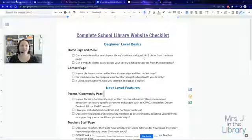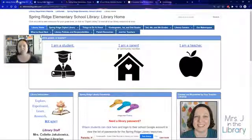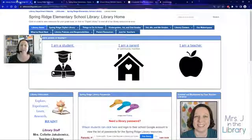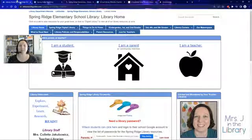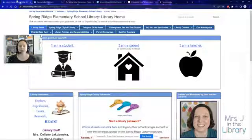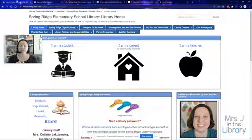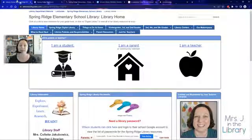Let's jump in to LibGuides first. LibGuides is what I have been using with my district for the past eight or so years. Our whole department used it and it is a paid subscription, so that was the only downside really. We were able to build out our websites pretty quickly within a year or so. We could cover all of the beginner level basics and all of the next level features, and it was very easy for one person to create a page and then everyone else to grab a copy of that page and put it on their library websites.